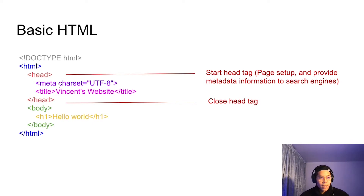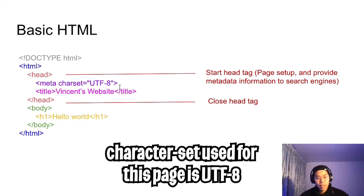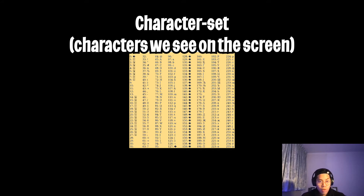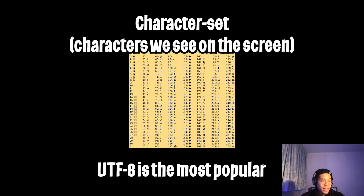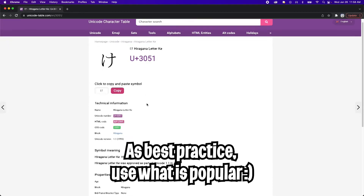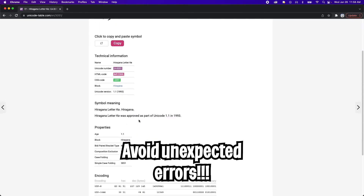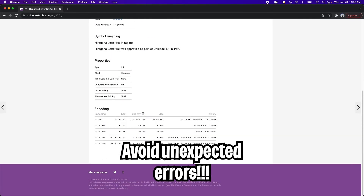So inside the head tag, you'll see this single tag, meta, and it's saying charset equals utf-8. So basically, this is saying that the character set is utf-8. There are many different character sets in the world, and utf-8 is the most popular and is used throughout the world. So as a best practice, I would recommend that you use utf-8, so that way you can avoid unexpected errors.